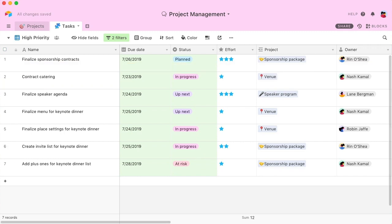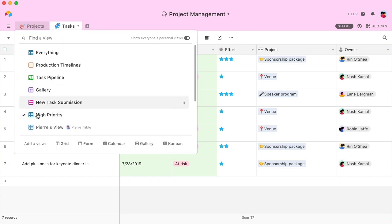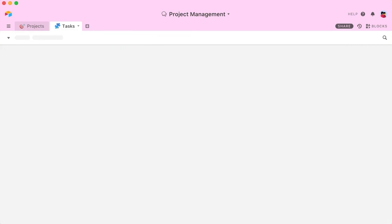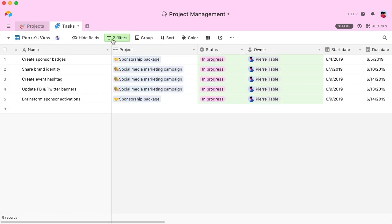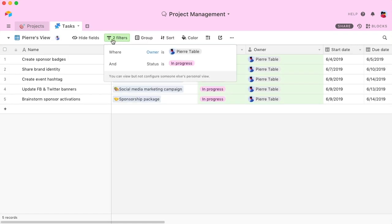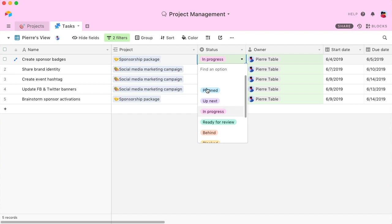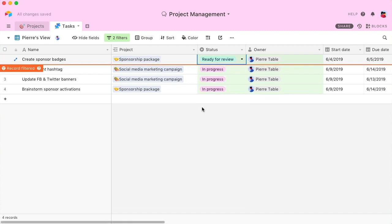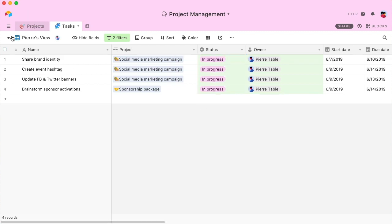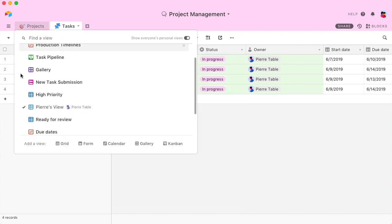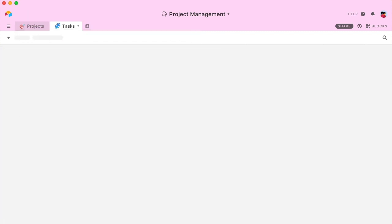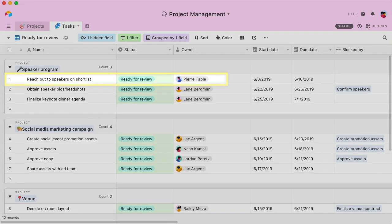You can also break up your workflow across multiple views. For example, check out Pierre's view, which is filtered to only show the tasks he's currently working on. And when Pierre labels one of his tasks as ready to review, it will automatically filter into this view, where the team leads can evaluate it.